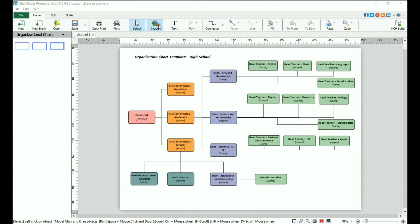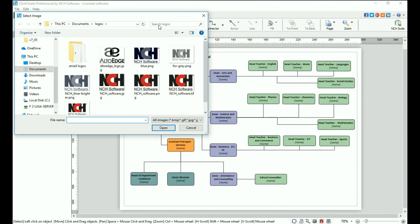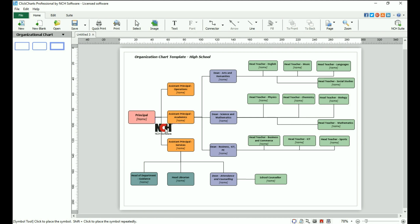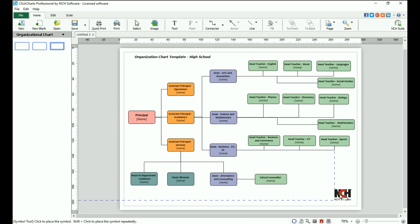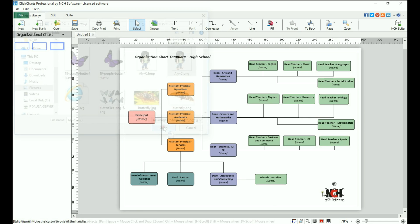To add an image to your diagram, click on the Image button on the toolbar. Browse to your image, then use your mouse to position the image on your diagram. Click to place it.